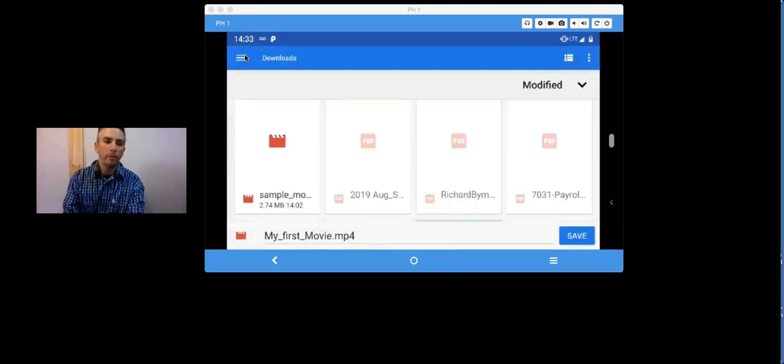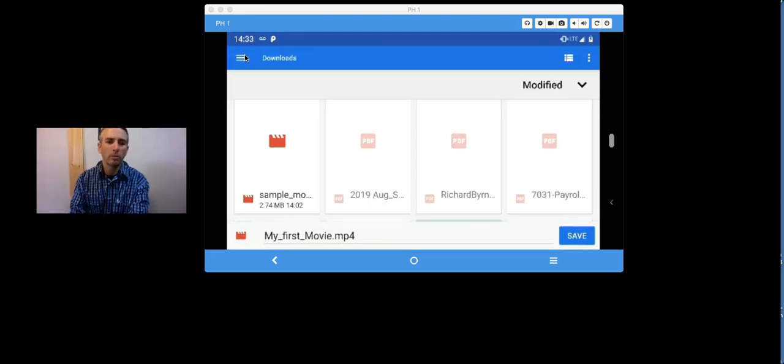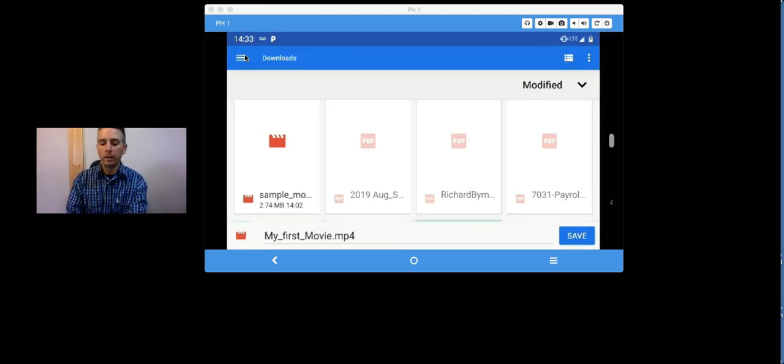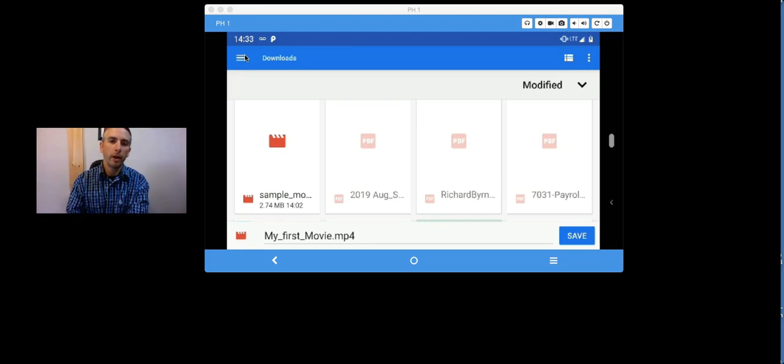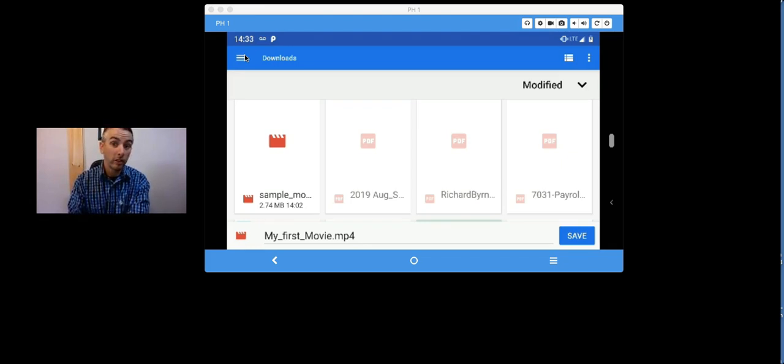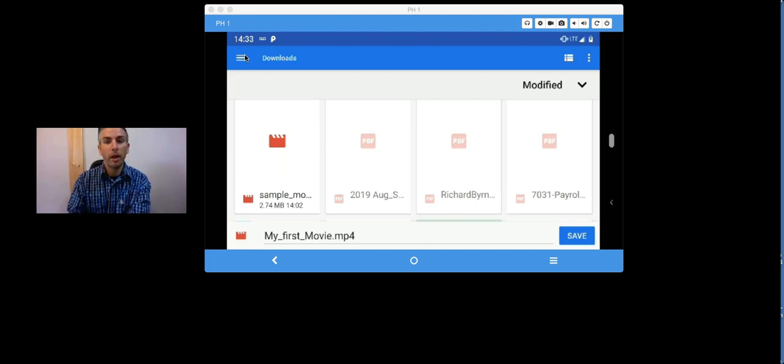So, that's how you can make a simple stop motion movie by using Stop Motion Studio on your phone or tablet. As always, for more tips and tricks like this, please check out FreeTechForTeachers.com and PracticalEdTech.com.